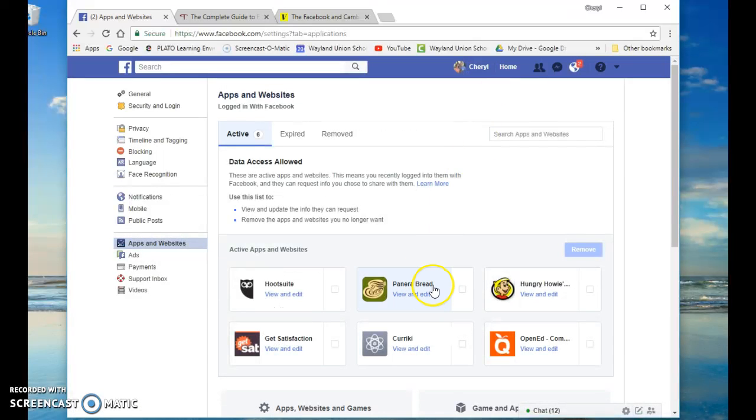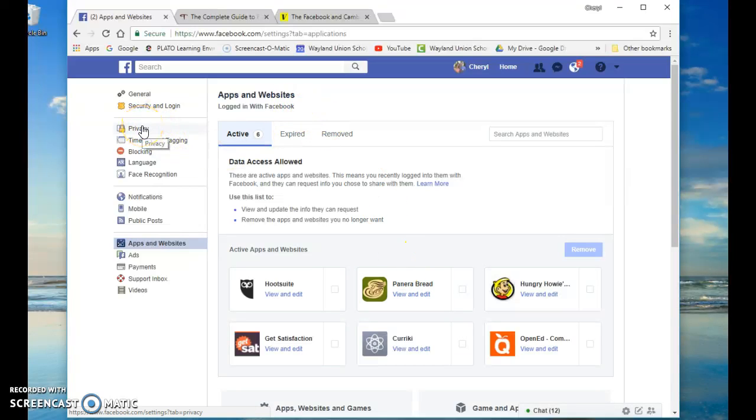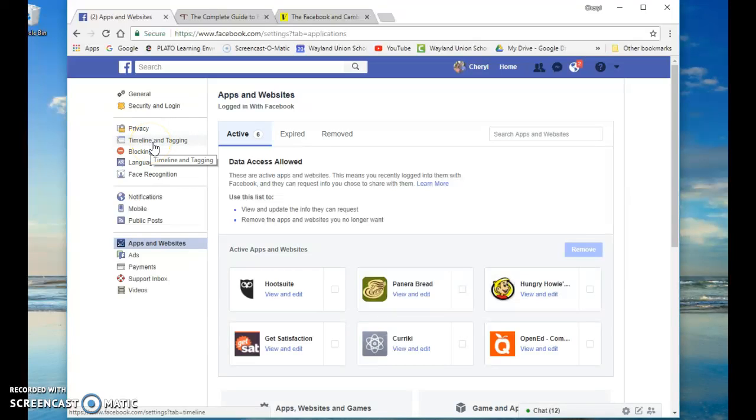And I'll do that in a little bit. But it is a good idea to get through, check your privacy, check your tagline and tagging.